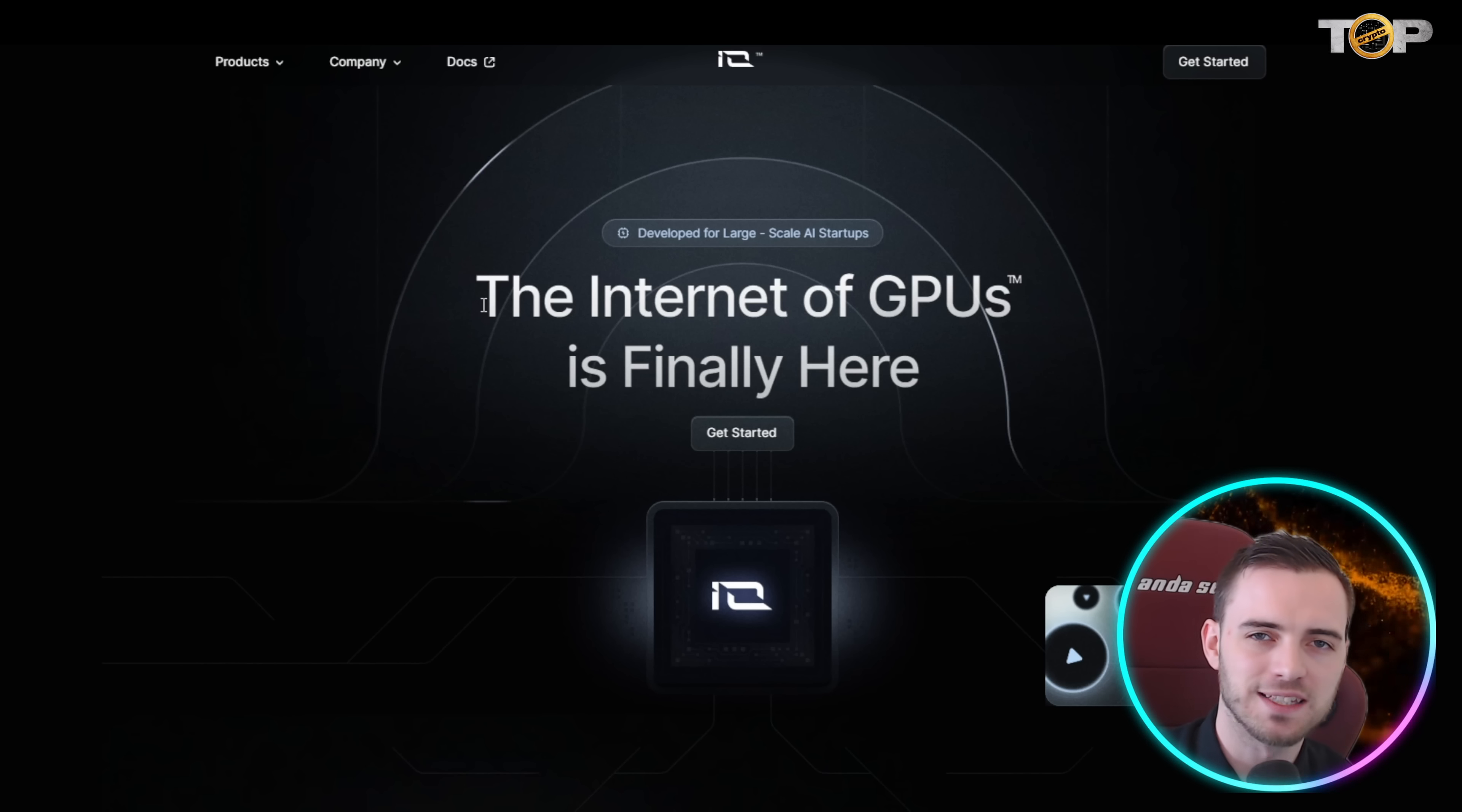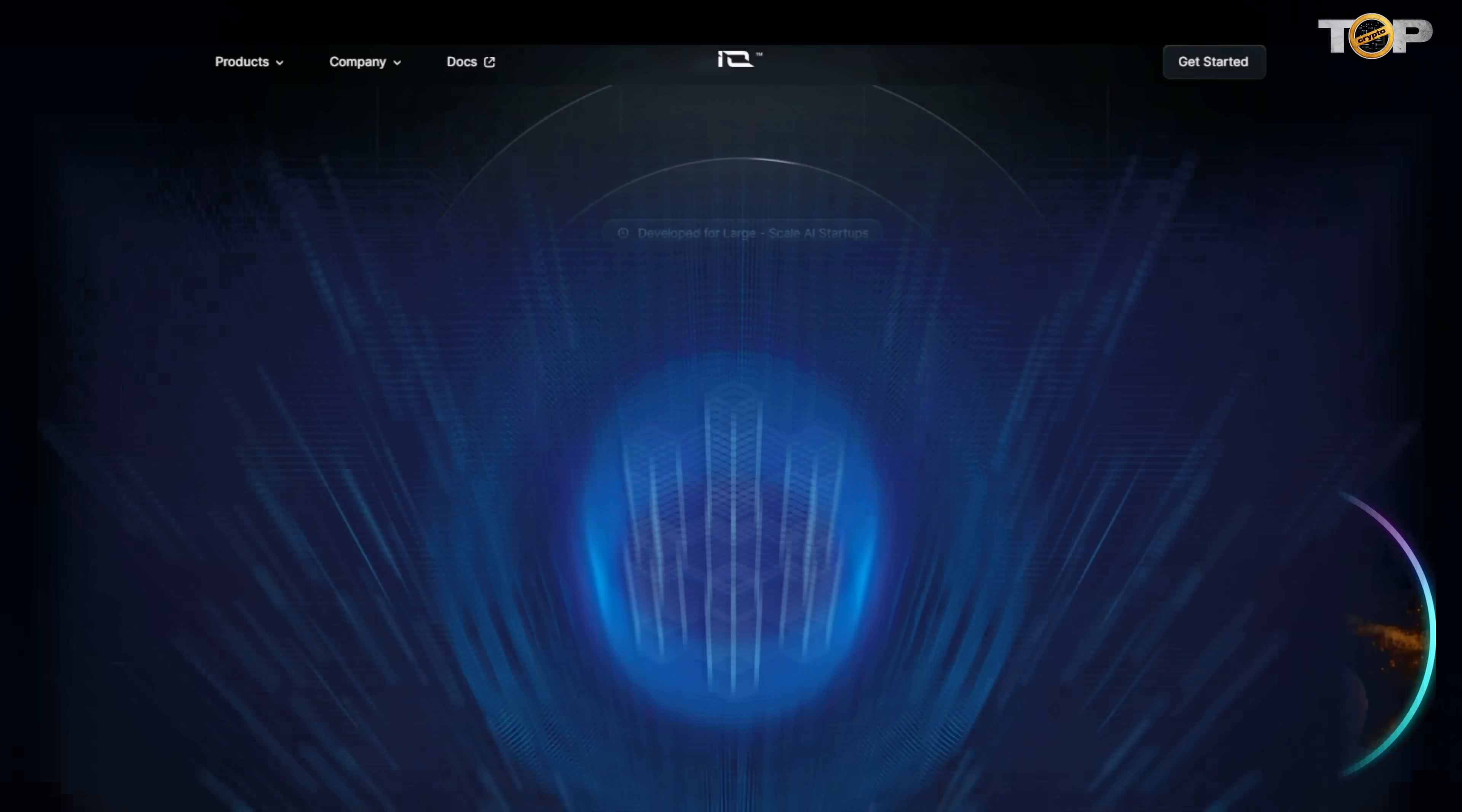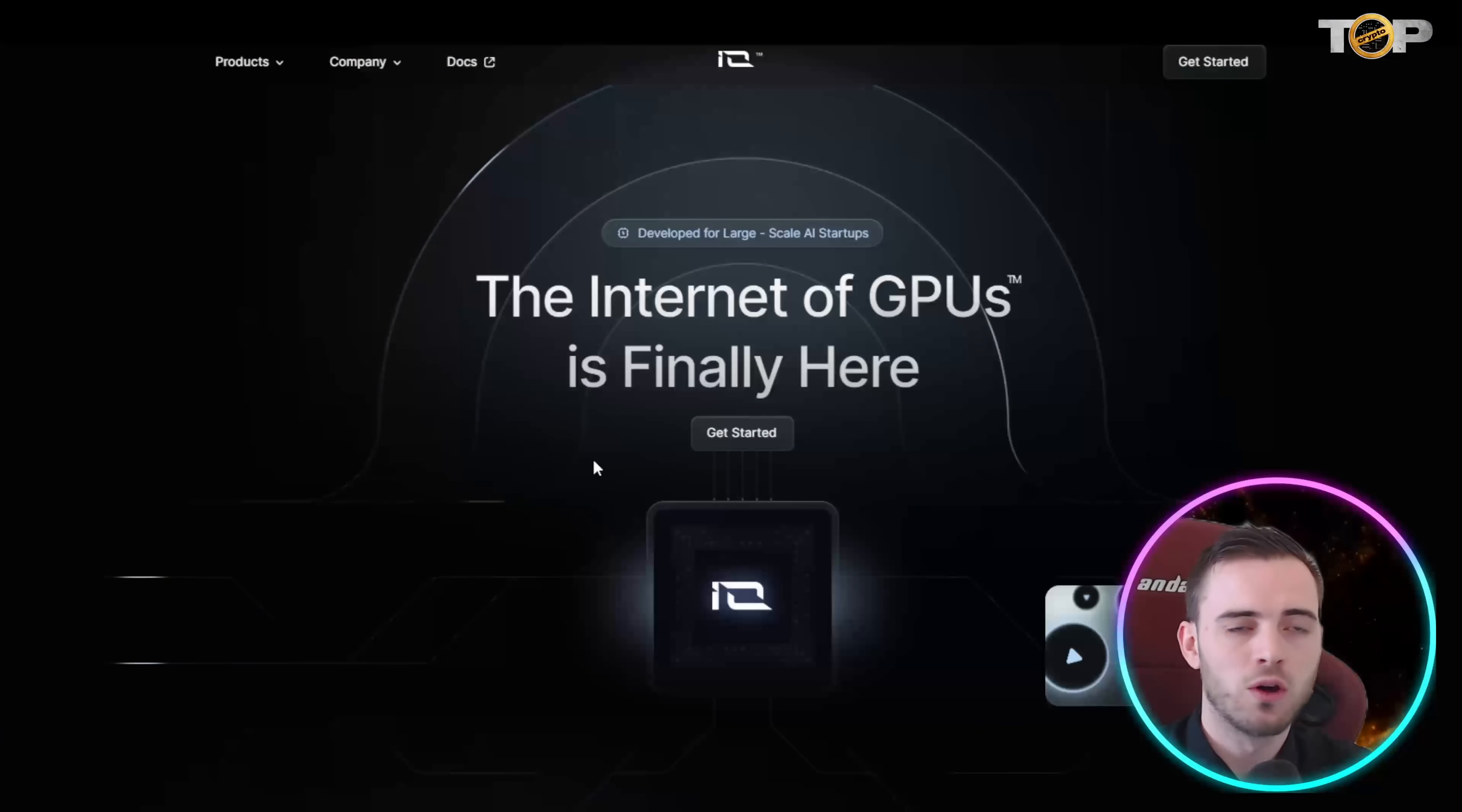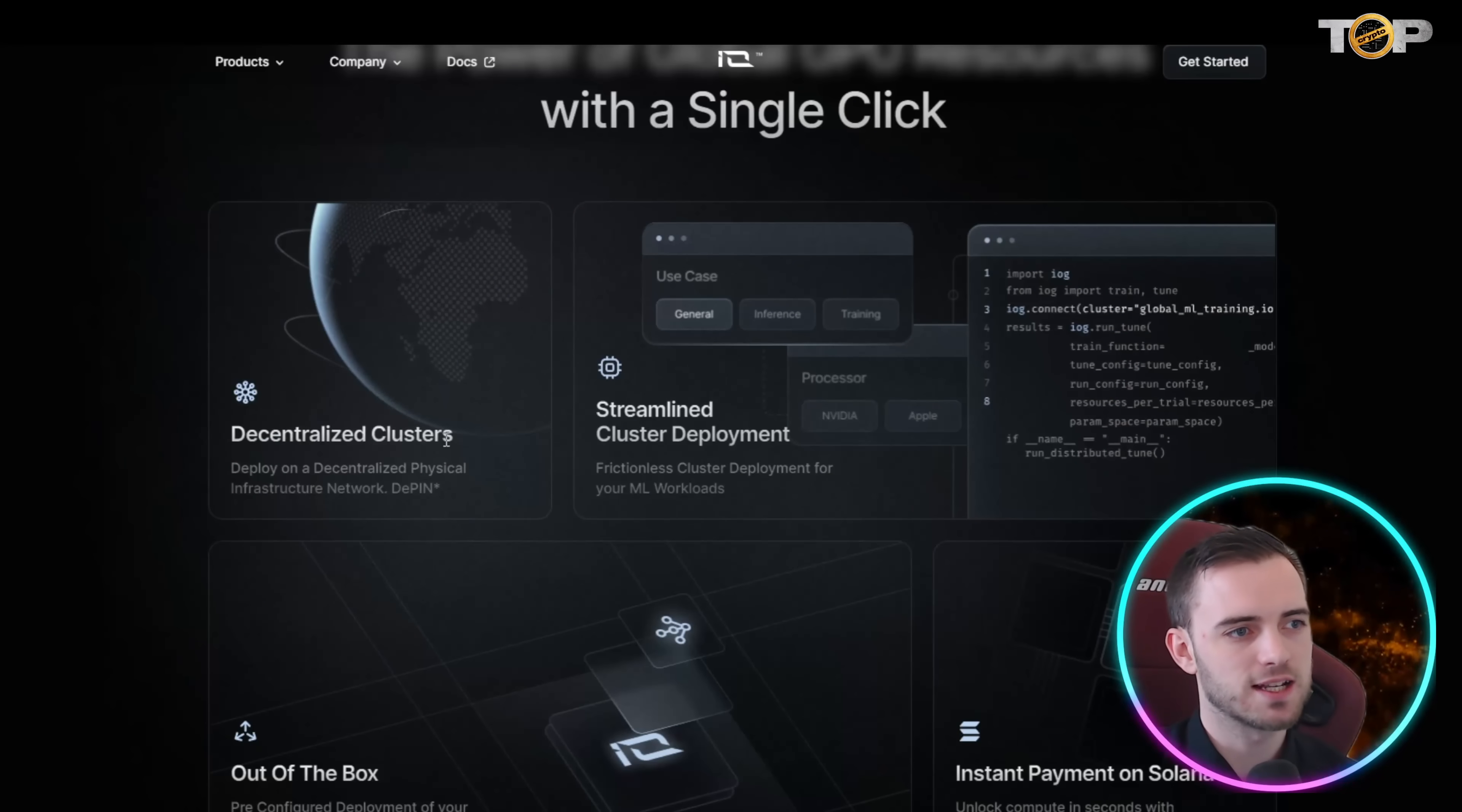So we can see here it's internet of gpus, that's what they're calling it. Essentially what that means is just a huge network of gpus all working together across the globe. It doesn't matter where you are in the world, you can use the blockchain with this network in order to rent out your gpu or rent other people's gpus for training ai.